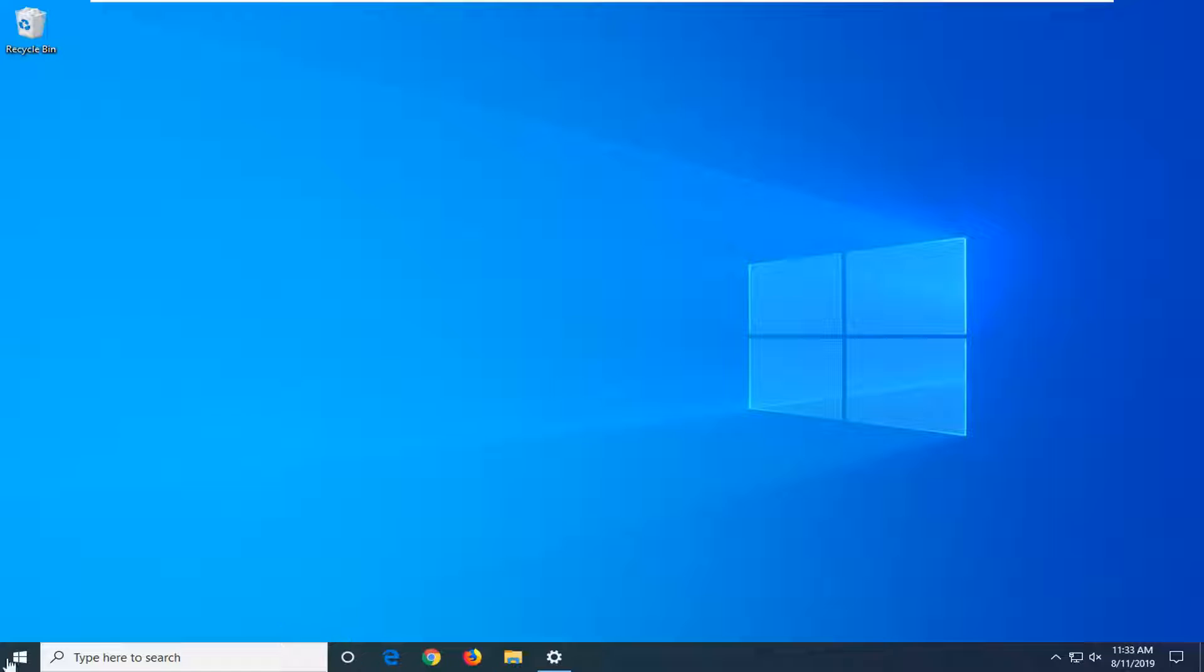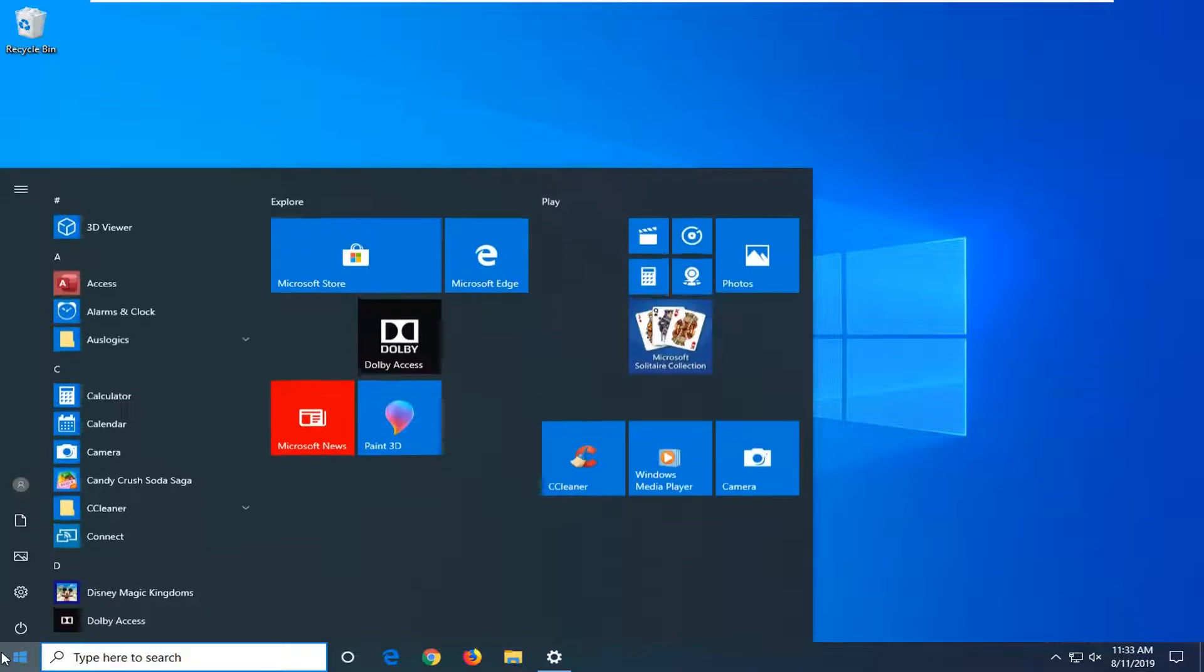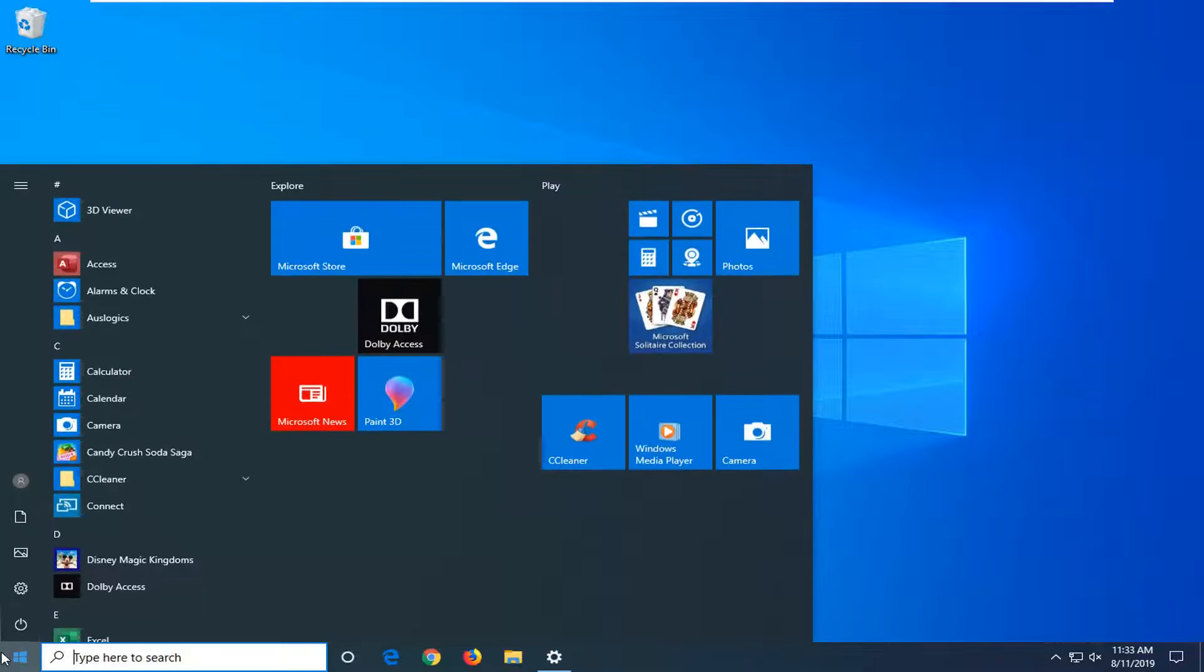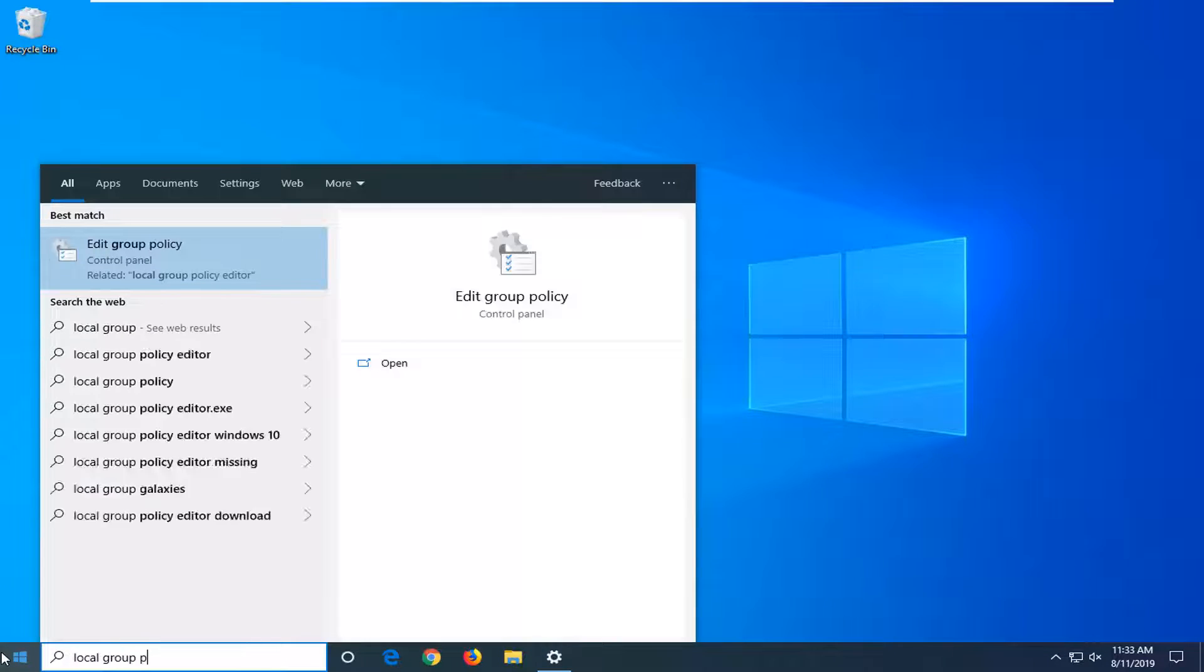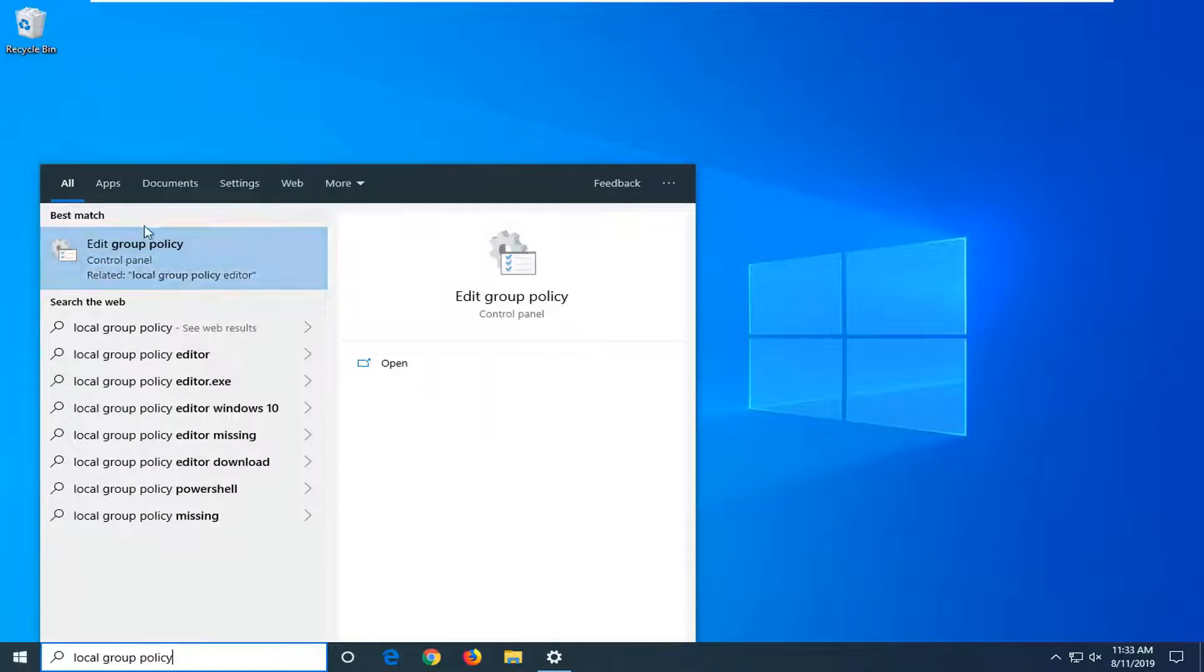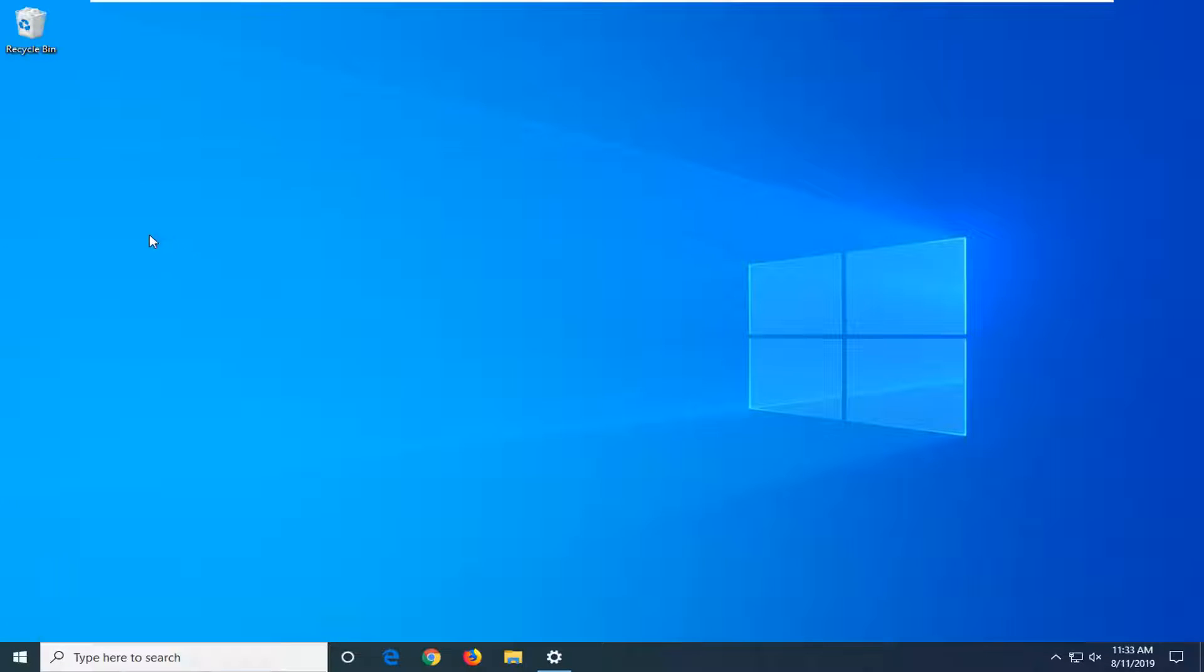We're going to start by opening up the Start Menu. Type in Local Group Policy. Best match to come back with Edit Group Policy. Go ahead and left click on that.